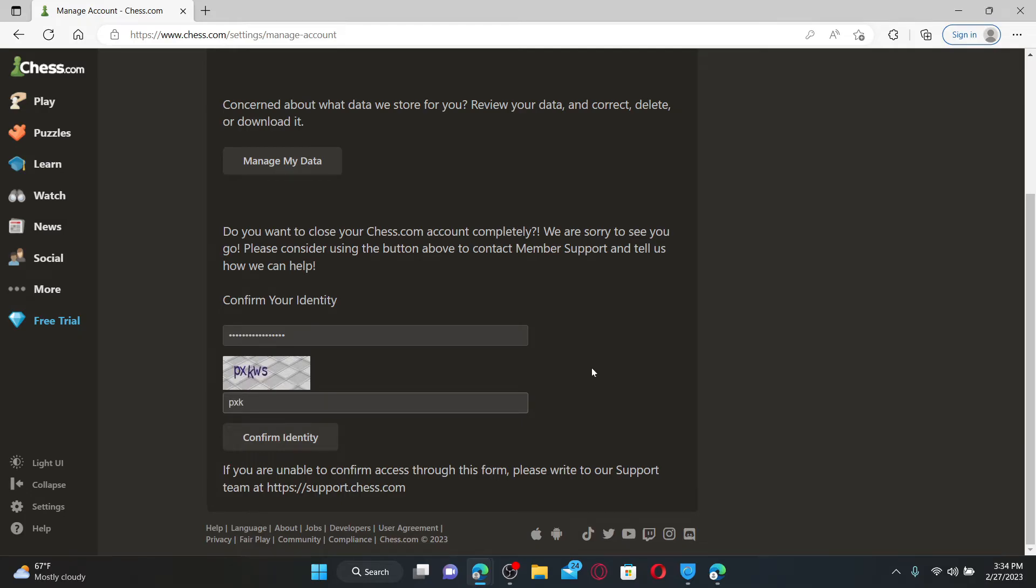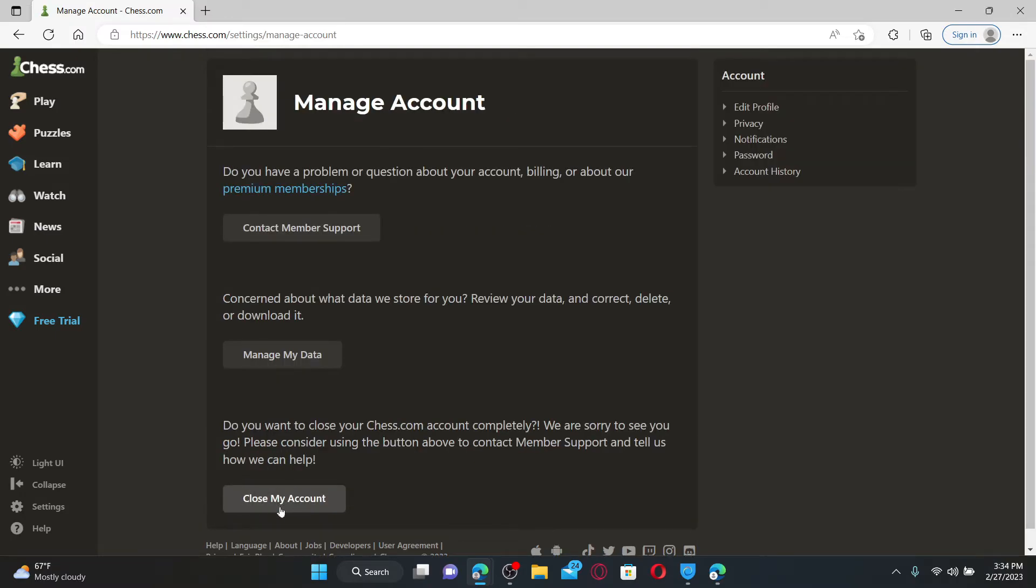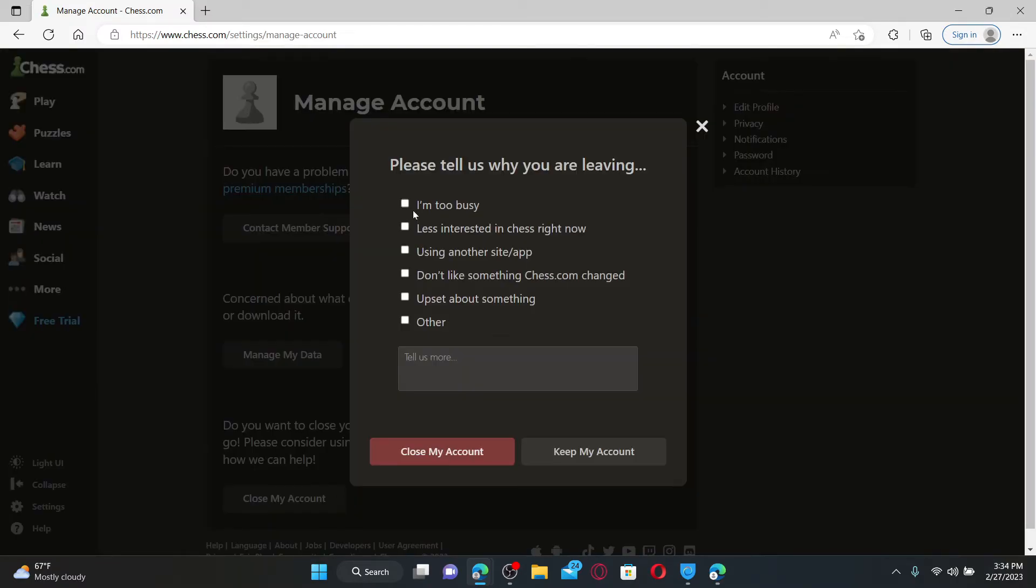Then click on Confirm Identity and click on the Close My Account button. Now do that and select one of the reasons why you are trying to leave, then click on Close My Account.